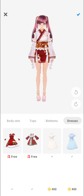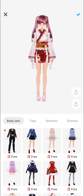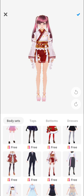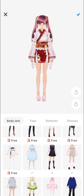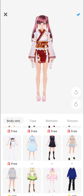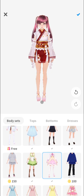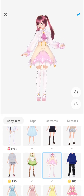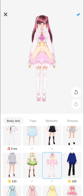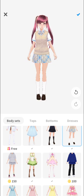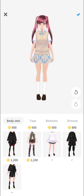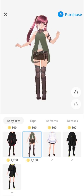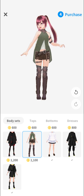In the body set, it's like there's already tops, bottoms, shoes, and socks combined. Simply click the clothes that you'd like your avatar to wear — you have various selections here.